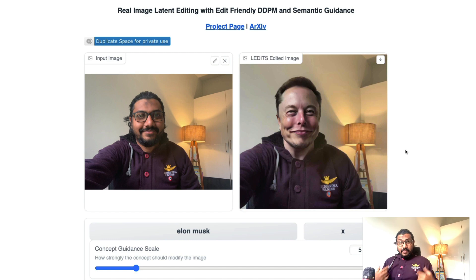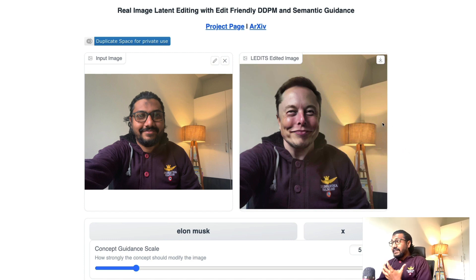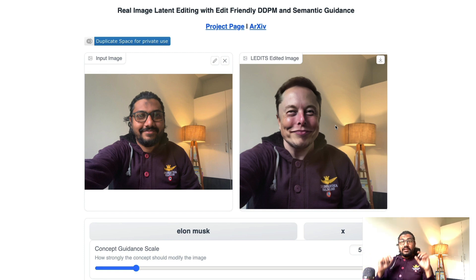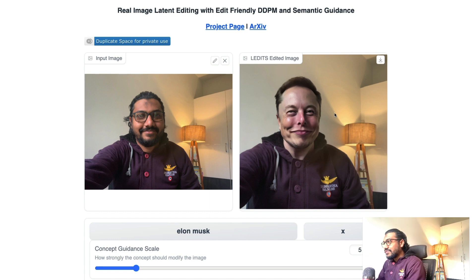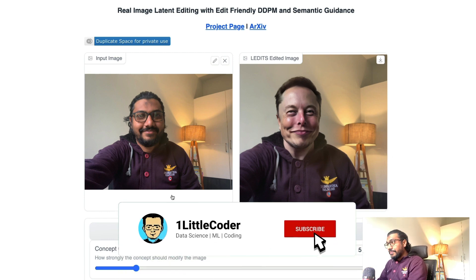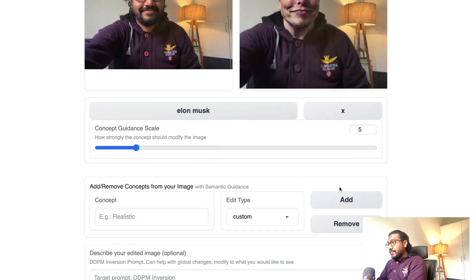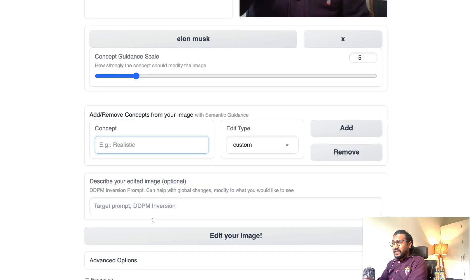It kept my entire jacket intact, kept the lamp intact, kept the smile intact — but it is Elon Musk. You can see Elon Musk literally there with a beautiful smile. It's doing a good job. You can try a lot more with this — for example, now that you have Elon Musk you can add one more concept, like a hat. Add hat as an object.